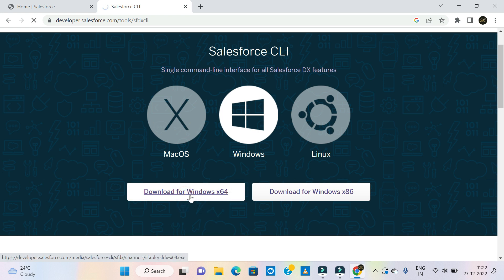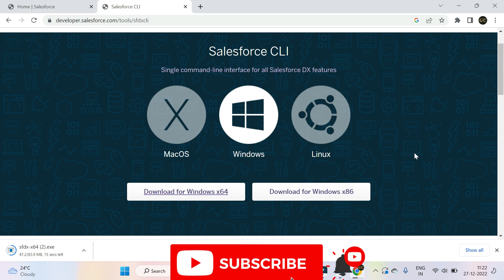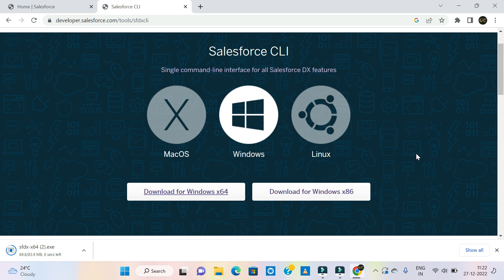If you are using Windows 64, you will download it. That is how you use it. If you are using Lightning Web Components, you will practice on your personal system. Now I am going to download it. This is a little time-taking process.